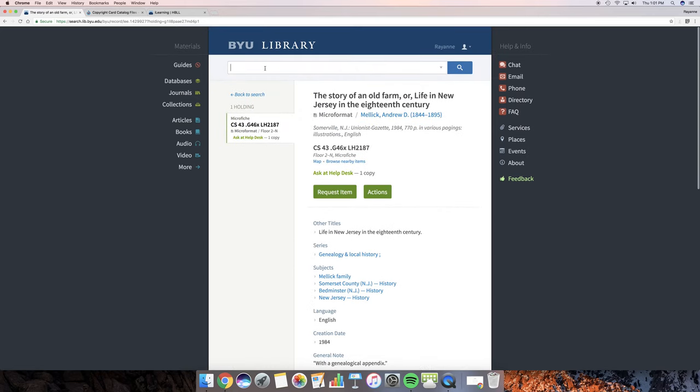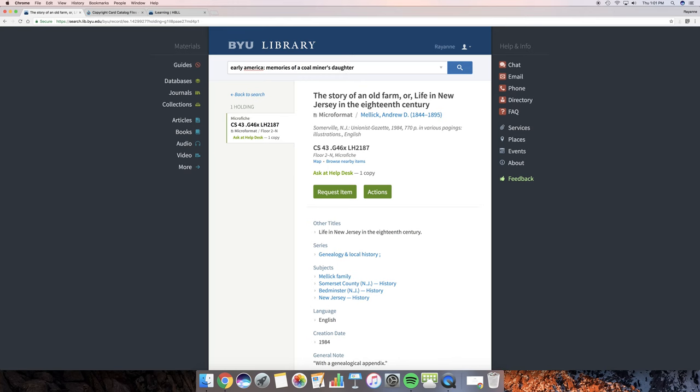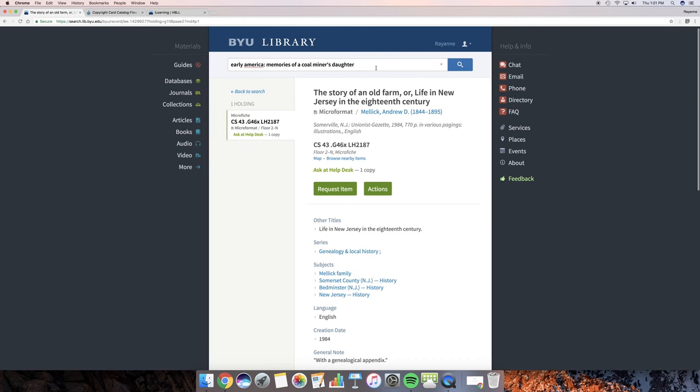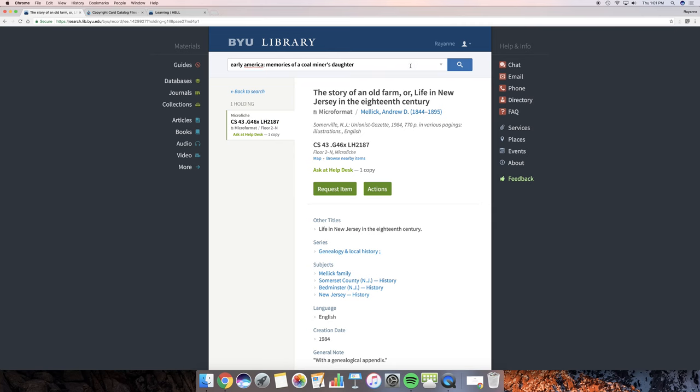So now let's go ahead and try something a little bit harder. I want early America, memories of a coal miner's daughter. This book was written. I found out about this book from, I guess she's a cousin a couple of times removed. And I had no idea it even existed. So we're going to go ahead and do a simple search again.